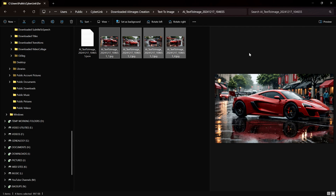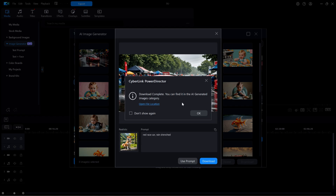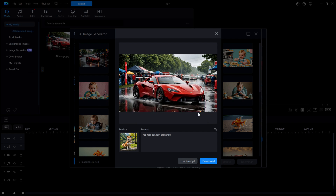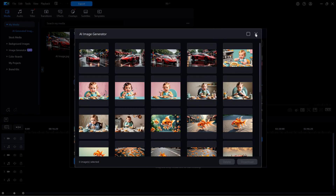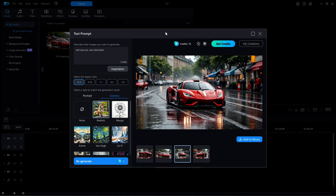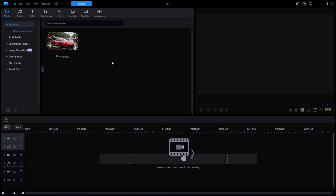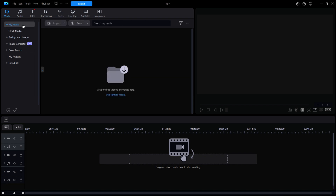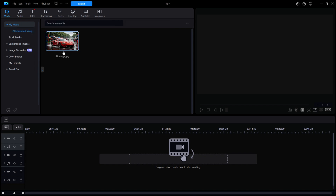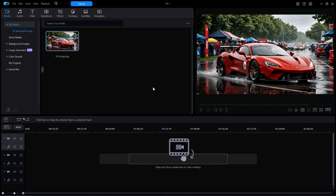I'll close the File Explorer window, then click OK to close the small download window, and close the larger download window, which brings me to the My Creations window. I'll close that as well. Back on the main editing window, if I click on My Media on the left side menu, there is now a new category called AI-generated images. When I click on that, I can see one image of a red race car that I selected to be downloaded and added to my library.